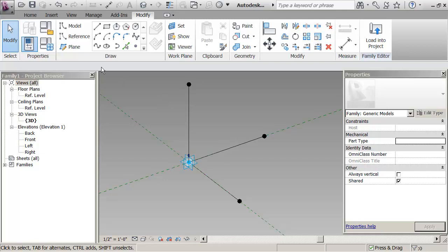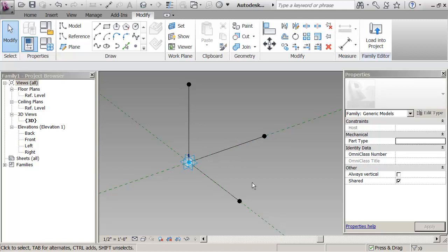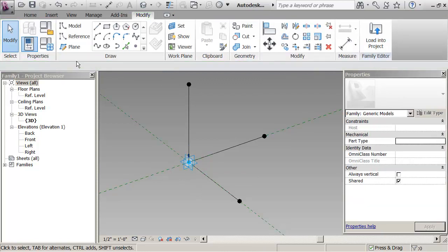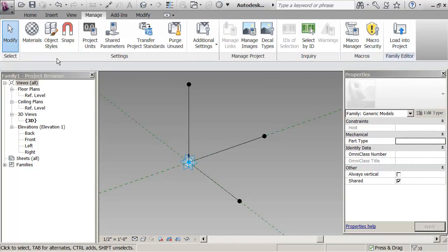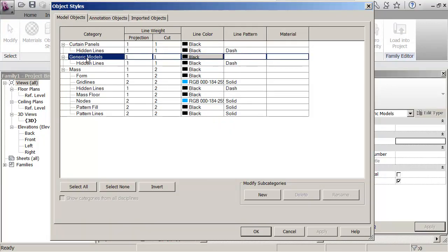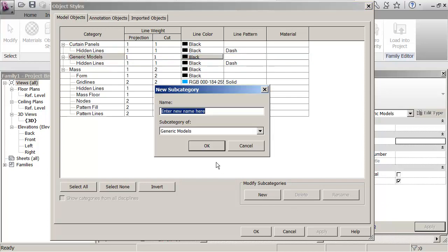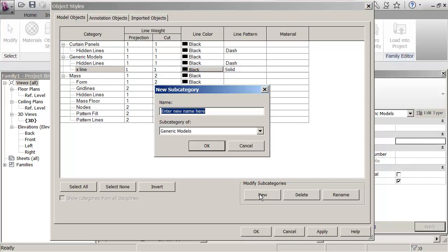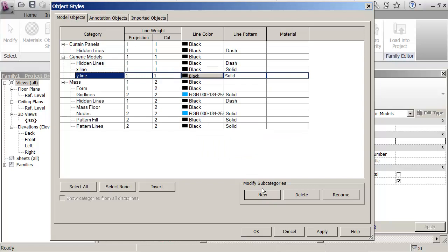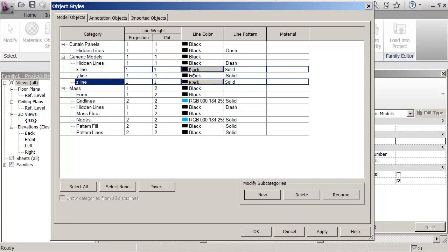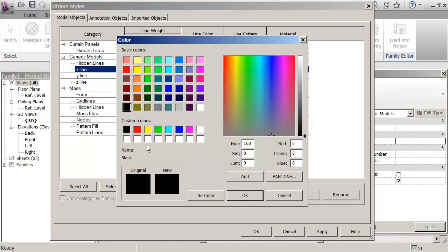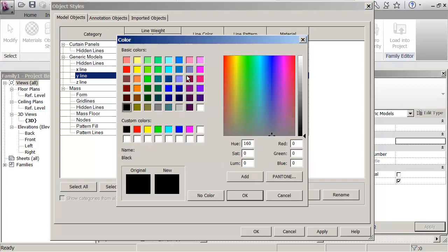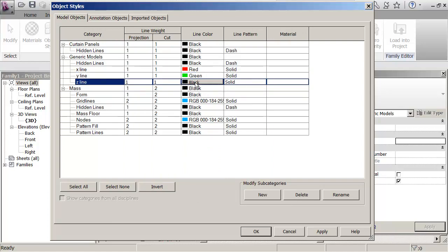OK, the triad's almost finished, but what I want to do is I want to give them a colour, R, G and B, red, green and blue. In fact, it's the same convention that we use in the product. So what I'm going to do is I go to the Manage tab. I'm going to go to Object Styles. I'm going to look at the generic models here. And what I'm going to do is say, let's create a subcategory of, let's call it, X line, Y line and Z line, and what I'll do is I'll say the X line would be red, a Y line would be green, and the Z line would be blue.